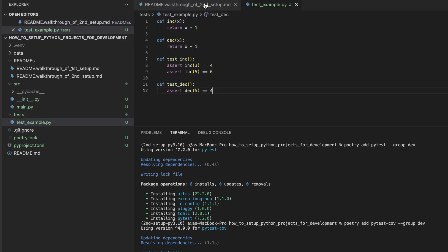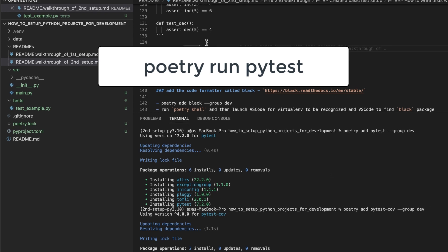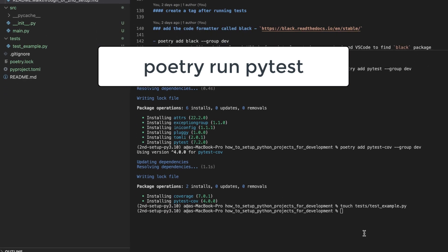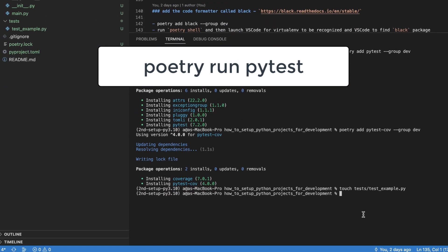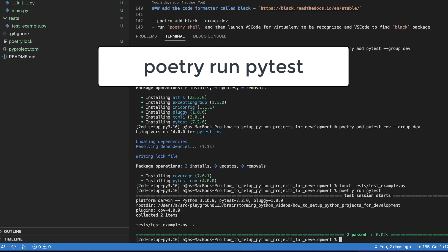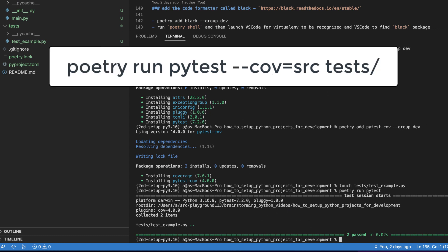So let's create a test file inside of the tests directory and populate it with this content. Save and now we can run pytest to get test reports. And here is how we get test coverage reports.